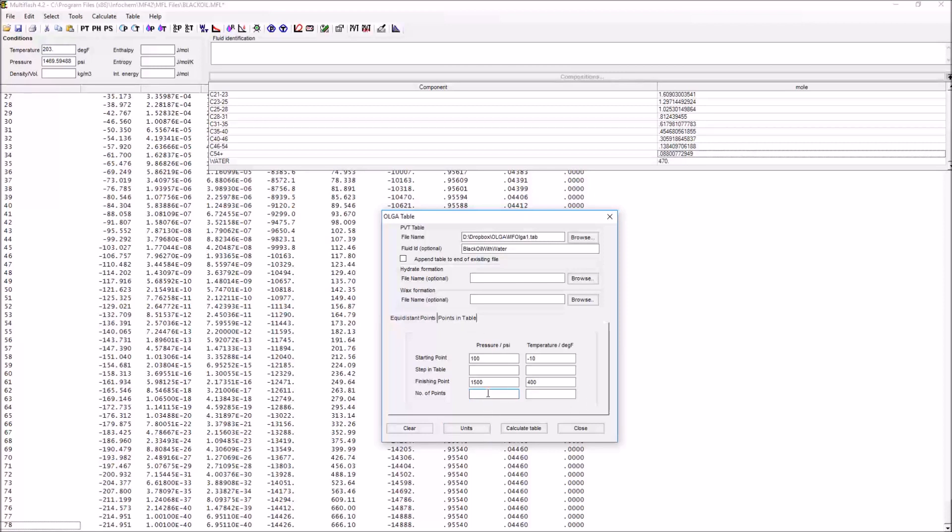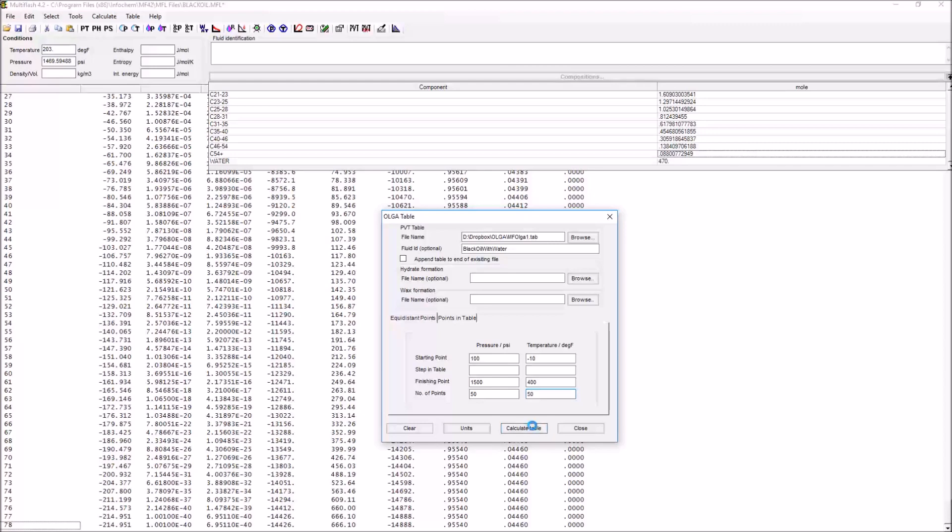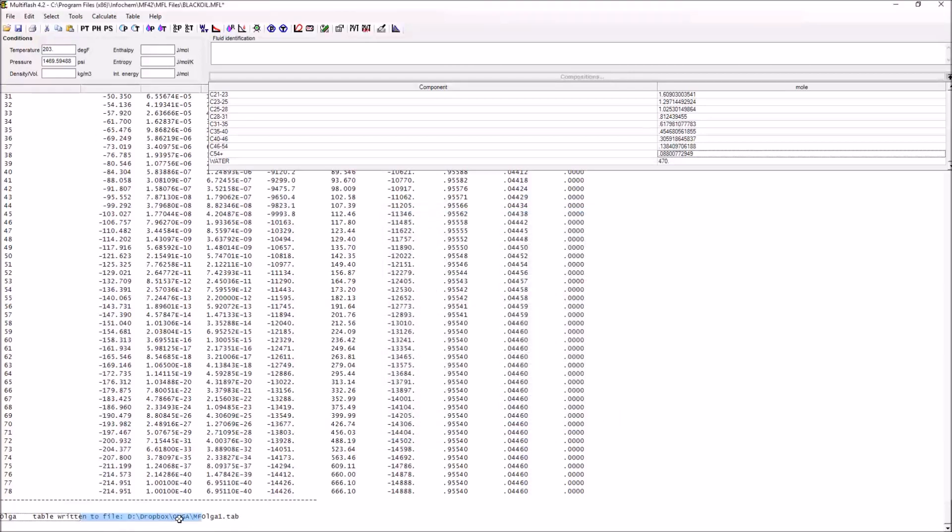Now what we need to do is to tell Multiflash how many points we'd like to have in this table. Let's say 50 and 50, and then we can tell it to calculate the table. This can take a little while, but once it's done, we can see that we have our table which has been successfully written here.